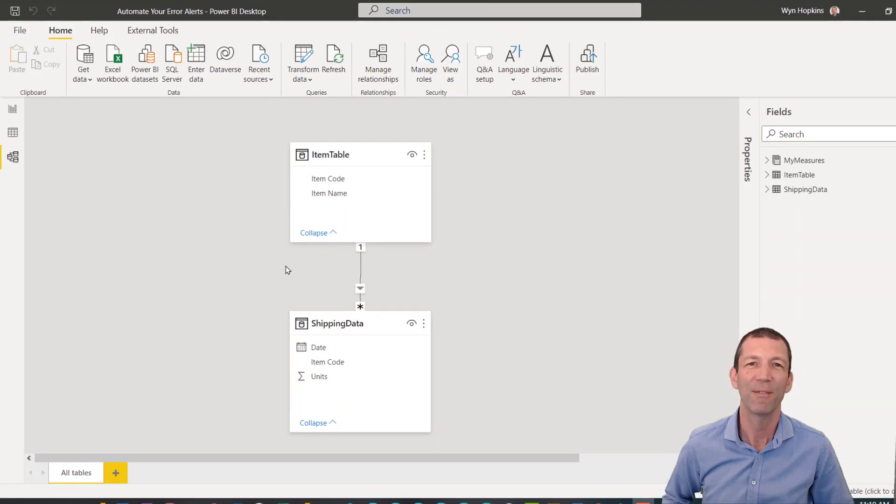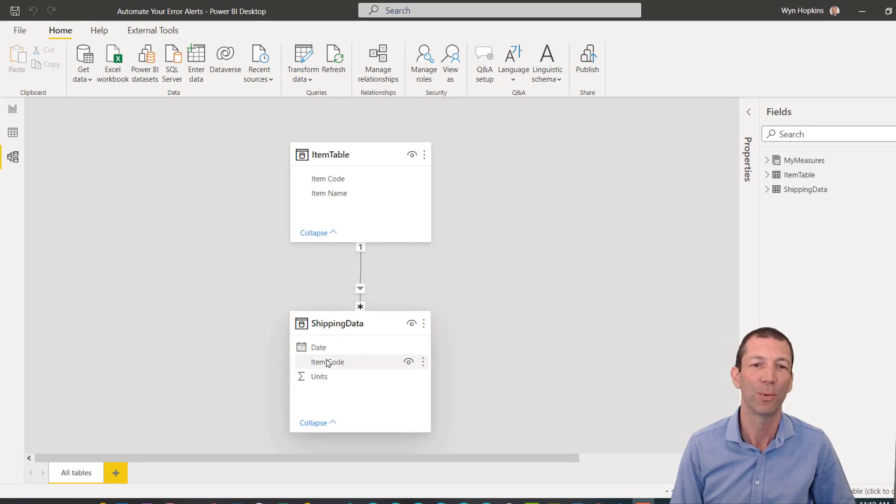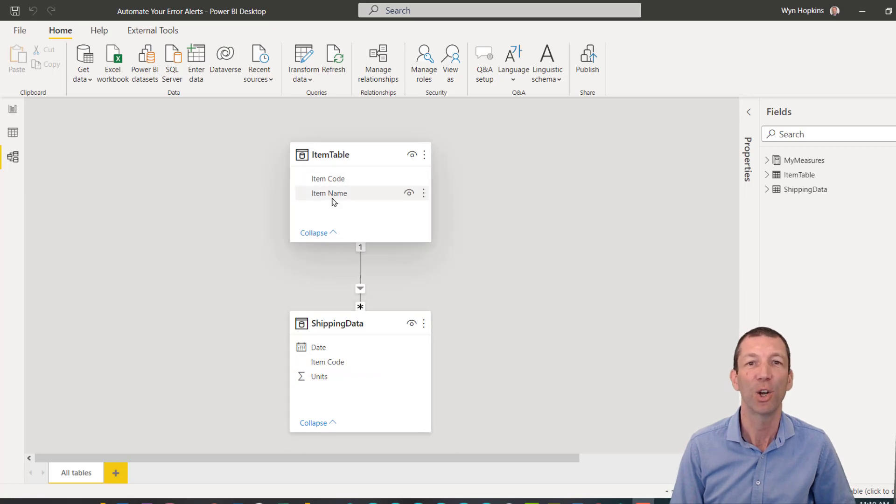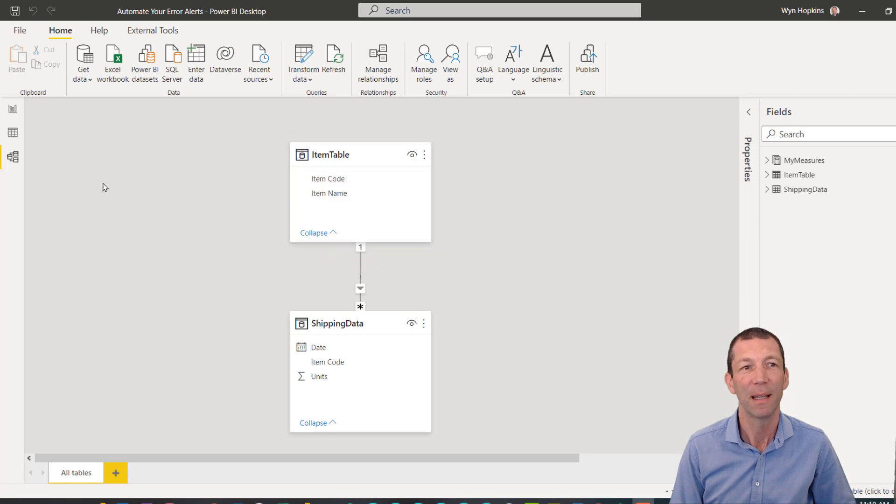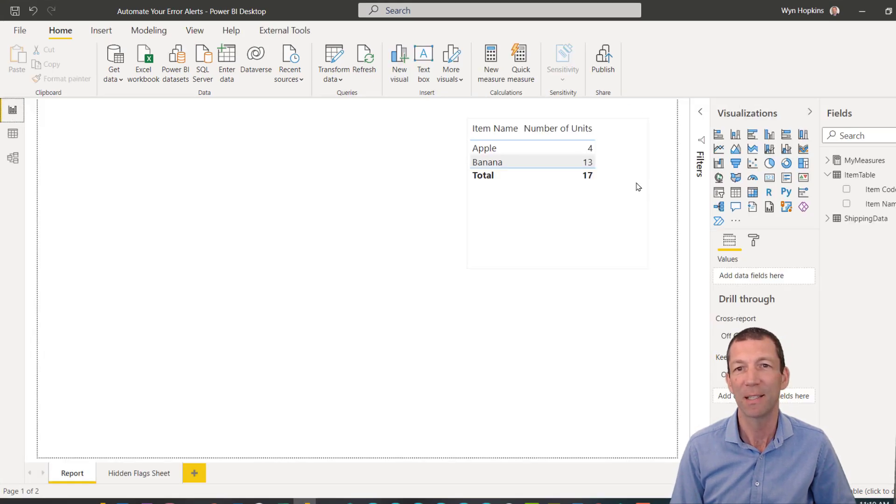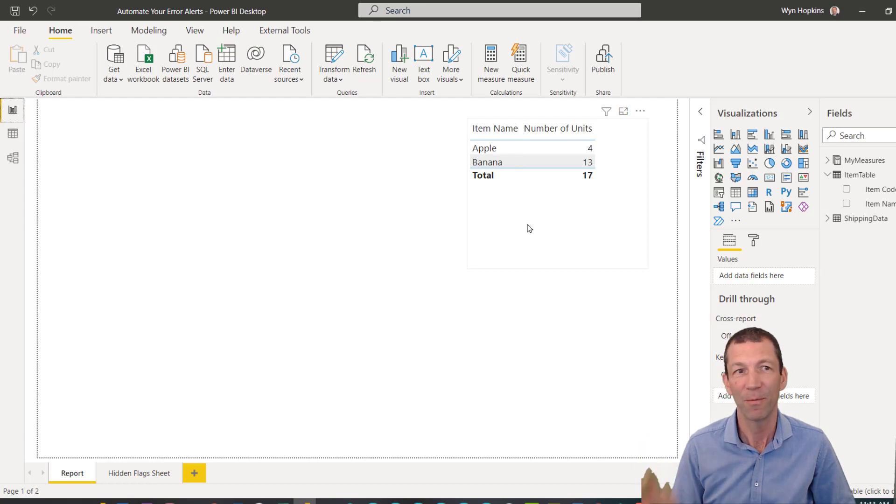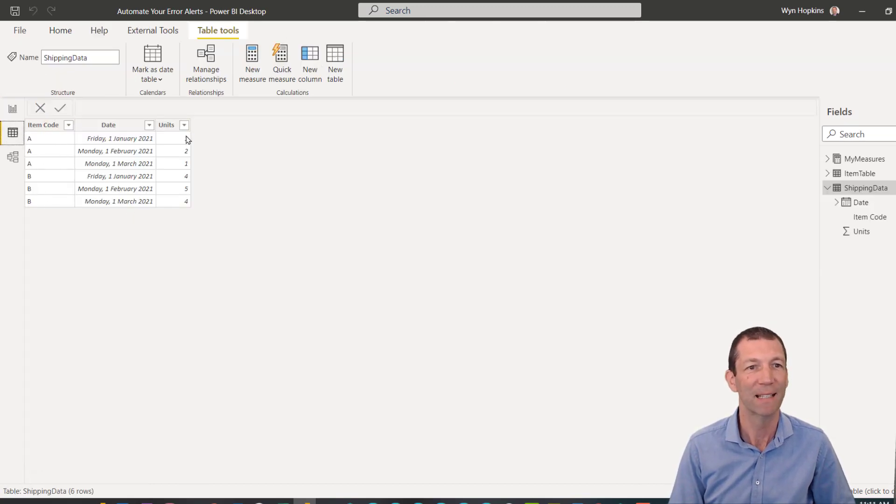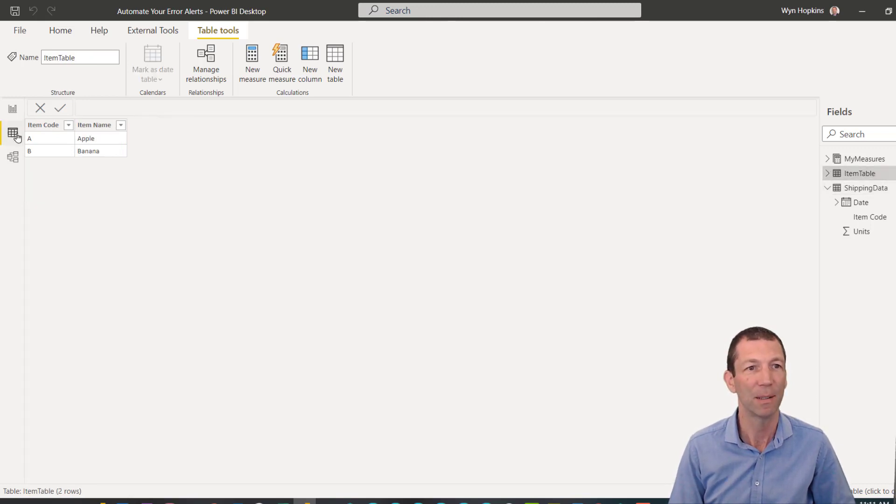I have a very simple model here with a fact table with some items and units and a lookup table, dimension table with the item code and the item name, and that produces this simple little report showing me apples and bananas. Here's my tables, that's my fact table and my item table is A and B.